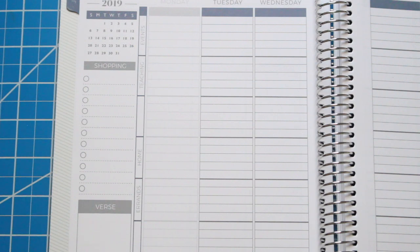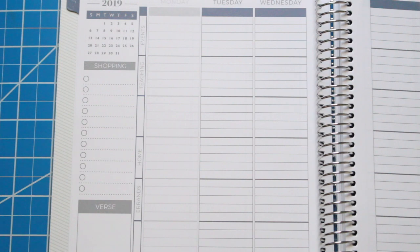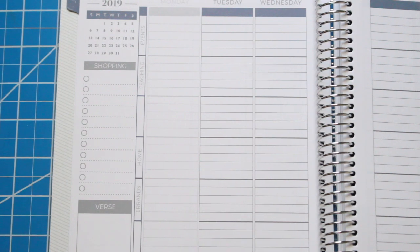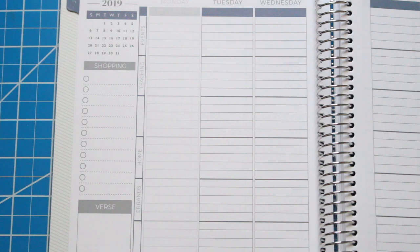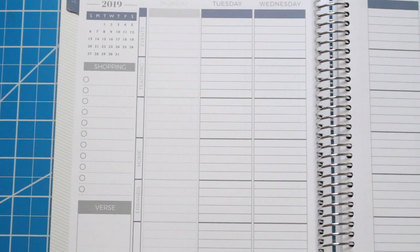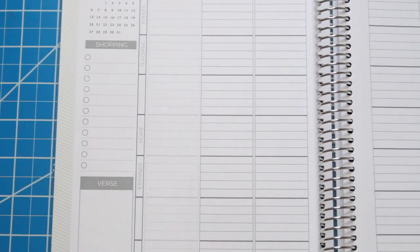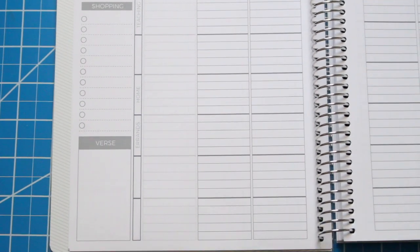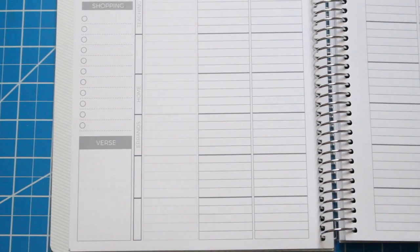The next section I did was Teaching. This way I can write down anything I need done for my curriculum, for the classroom, or any data I need to collect. The next box I chose to leave blank just in case I needed more room for teaching.